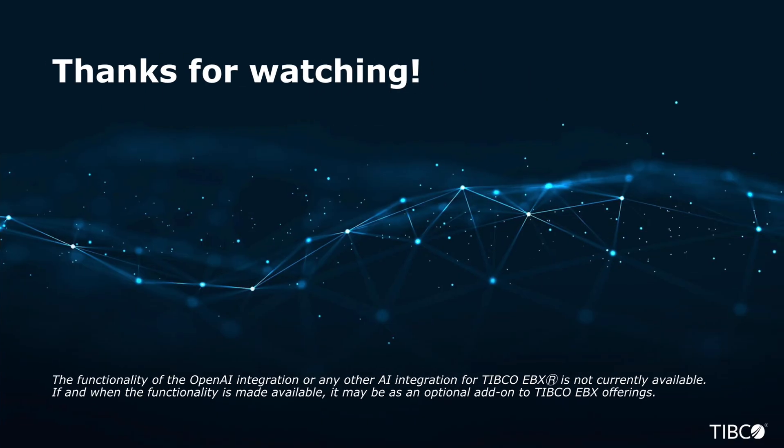Thanks for watching. This groundbreaking proof of concept brings the future of master data management to our fingertips. Stay tuned for more innovations ahead and feel free to reach out for more information.